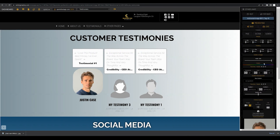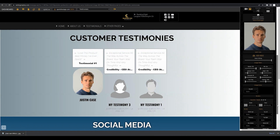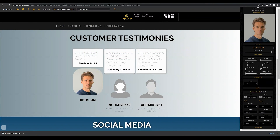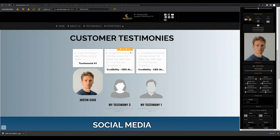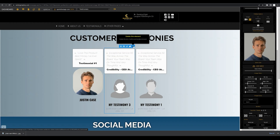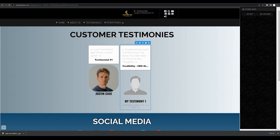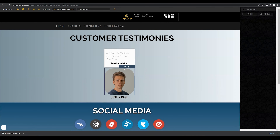We get into margin, padding, and image stylizing in other tutorials, but feel free to play around with these different settings until you're happy with how the testimonial section is looking. You can repeat this process for the other testimonial placeholders on this page, or you can hover over the entire section and delete the element so that you're left with two or even just one testimonial.